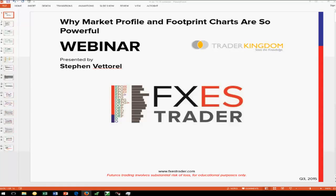Thank you, Josh, Paul, and all the folks at Trader Kingdom and NinjaTrader. I can tell you firsthand that as a private closed beta 8 participant for NinjaTrader, I am very impressed with the new cloud-based software.